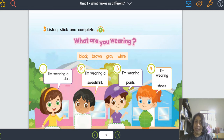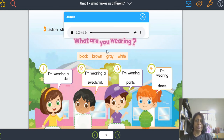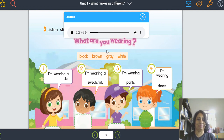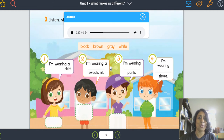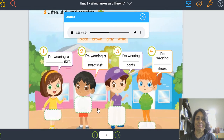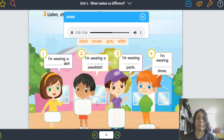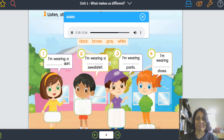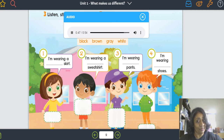What are you wearing? Track six. One: I'm wearing a yellow sweater, a gray skirt, and white shoes. Two: I'm wearing a white sweatshirt, red shorts, gray shoes, and white socks. Three: I'm wearing a purple t-shirt, brown pants, and blue shoes. Four: I'm wearing orange pants, a green jacket, and black shoes.